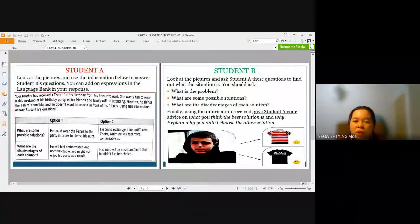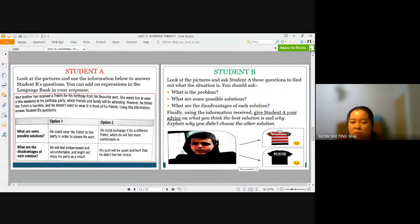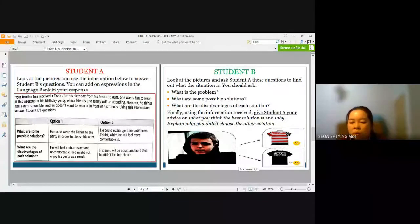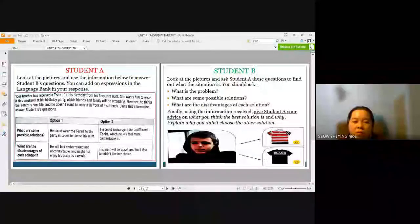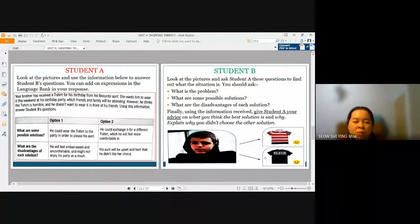Make sure Student A and Student B study both the instructions given and the picture too. If you notice, the t-shirt that the brother didn't like is the stripy t-shirt, while the brother would like to wear the black t-shirt. You must understand the task thoroughly before starting to speak. This will help you to give better ideas and use better expressions. You can always rephrase the sentences given.